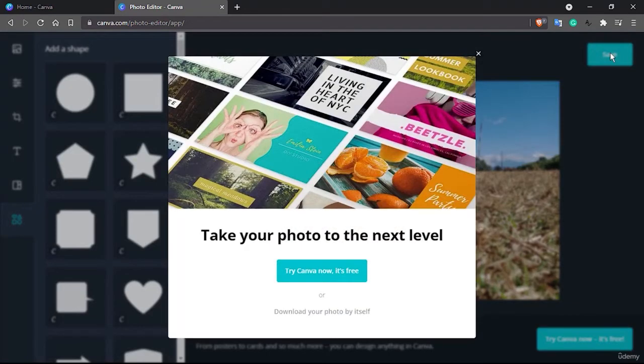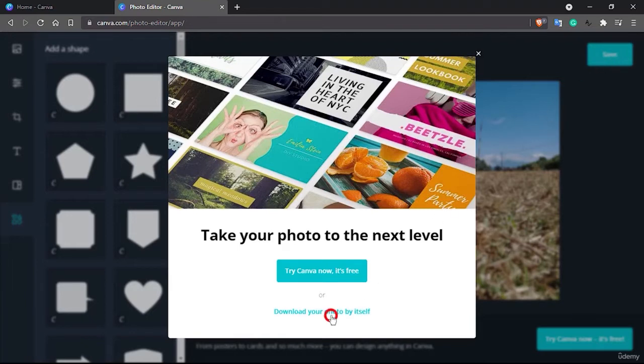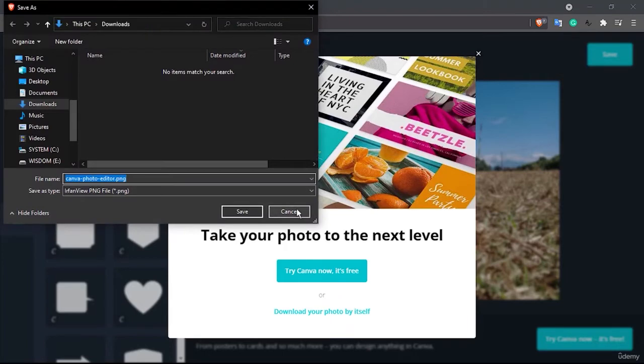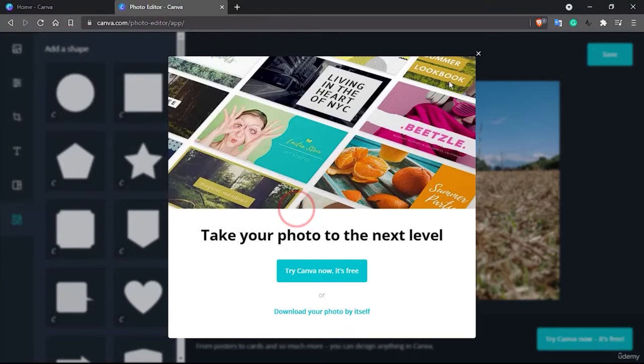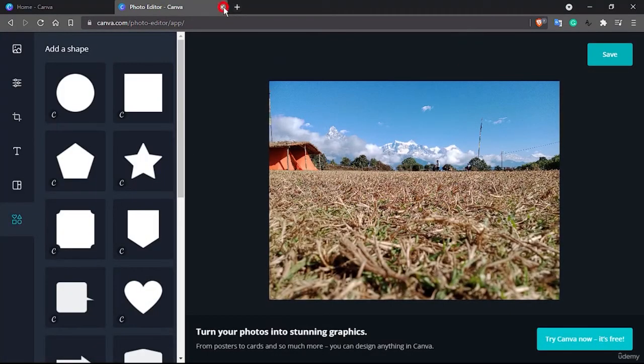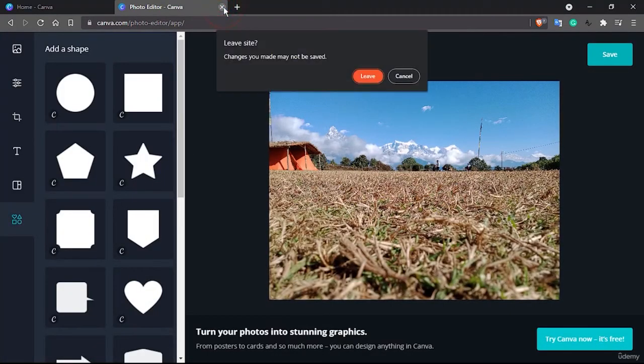This was earlier and definitely you could save it later and it comes to your download option. So download your photo by yourself is also there. If you click on download your photo by itself, then it would open the download one.